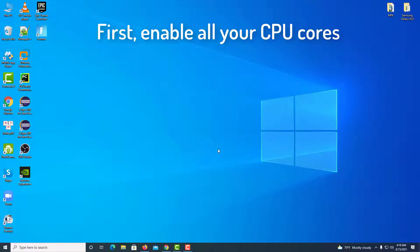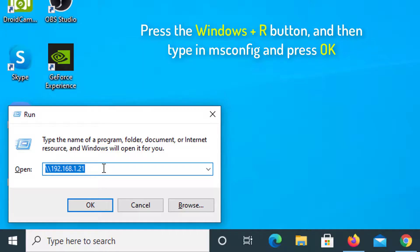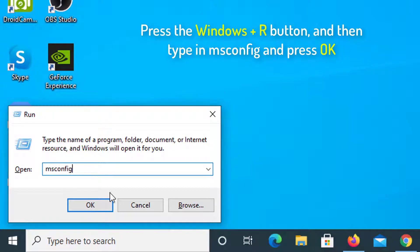So let's start out by enabling all your CPU cores. In order to do that, you have to press the Windows Plus R button, and then type in msconfig and then press OK.